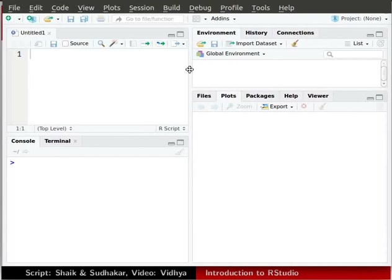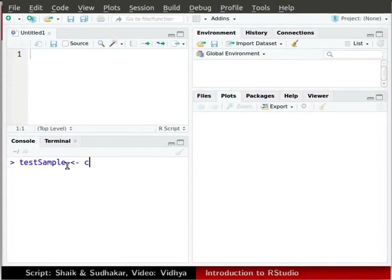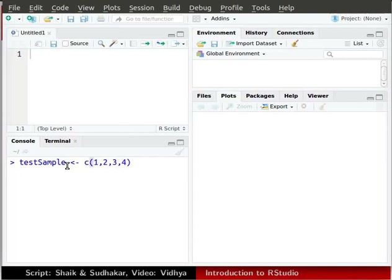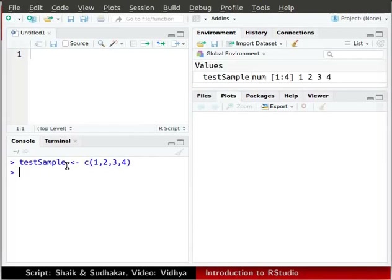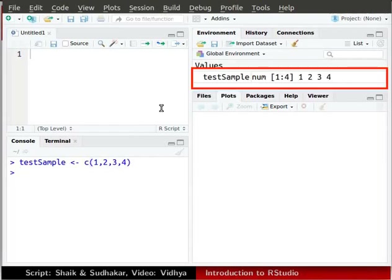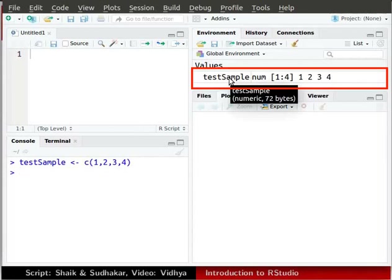Let us declare some variables. In the console, type testSample space less than symbol followed by hyphen space c. Now in parenthesis type 1,2,3,4. Press enter to execute this line. You can see the variable testSample in the environment window.